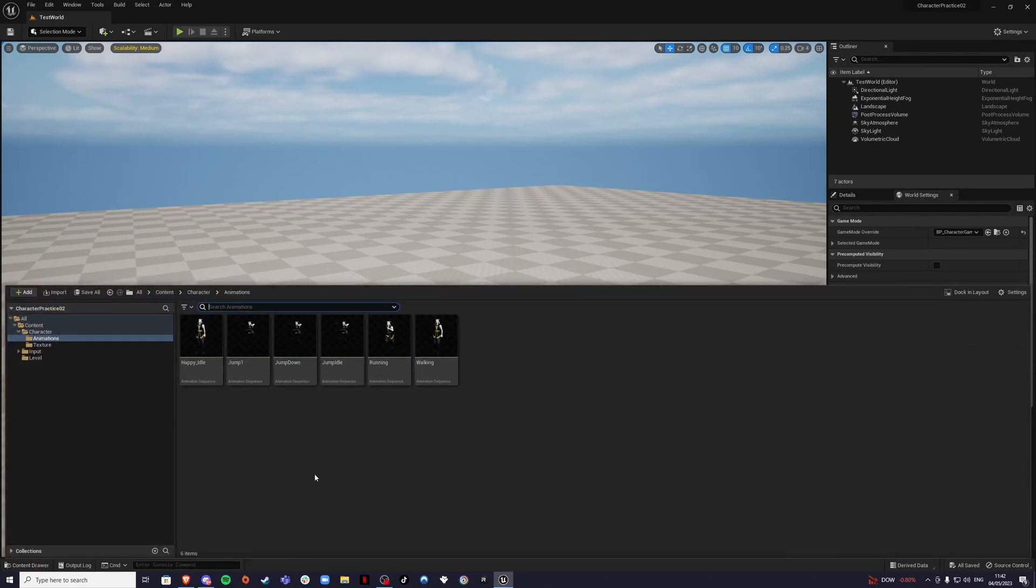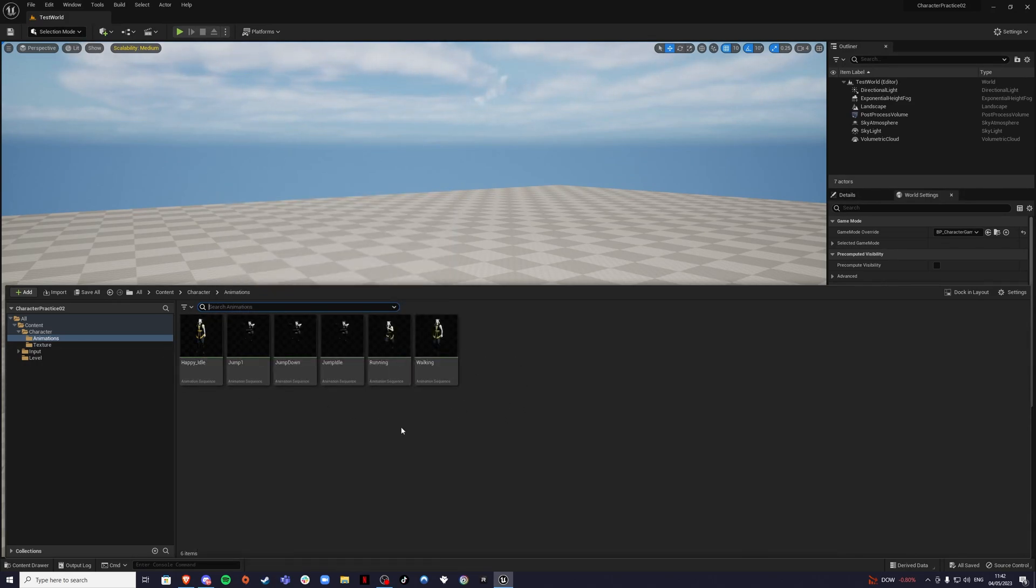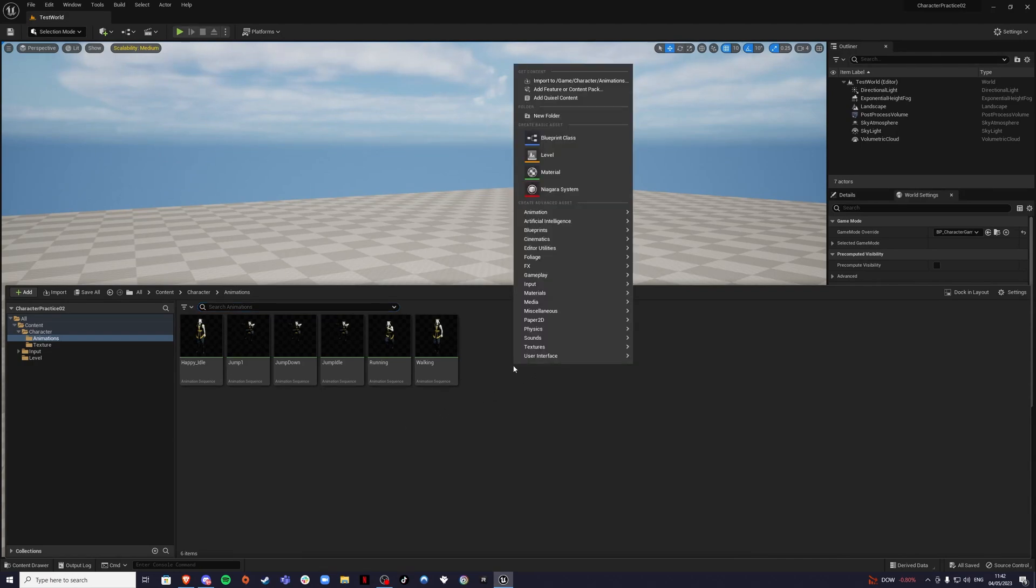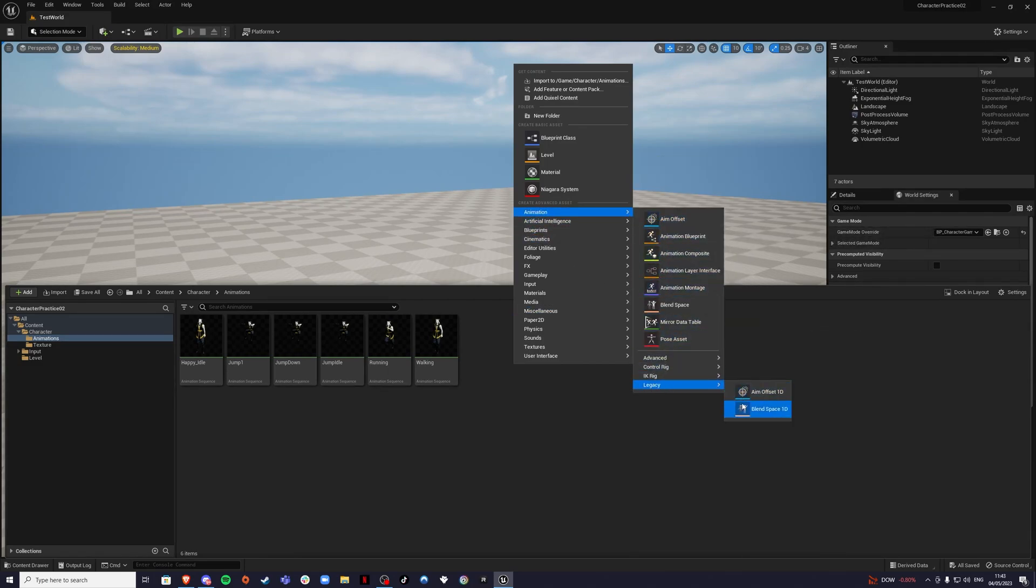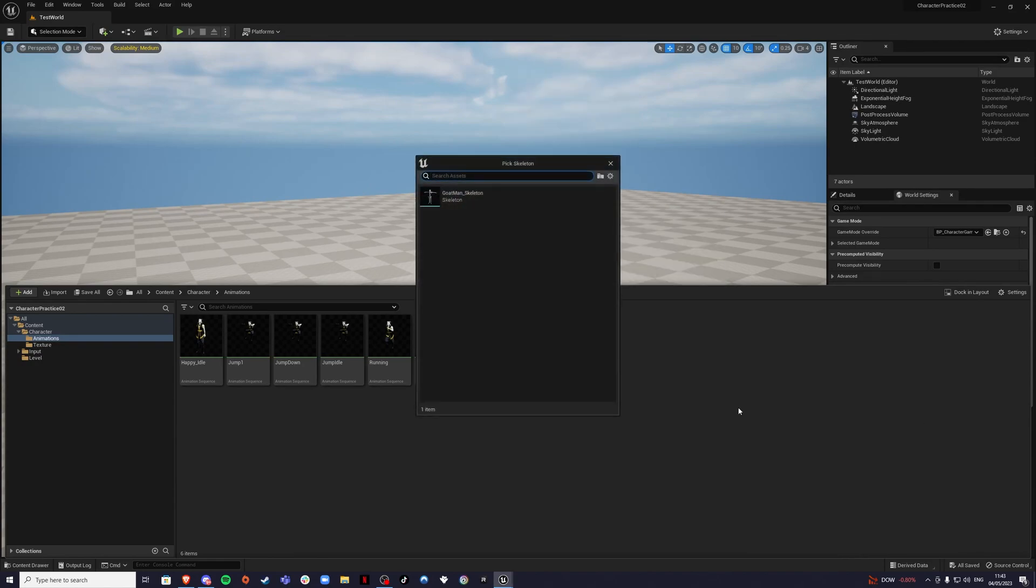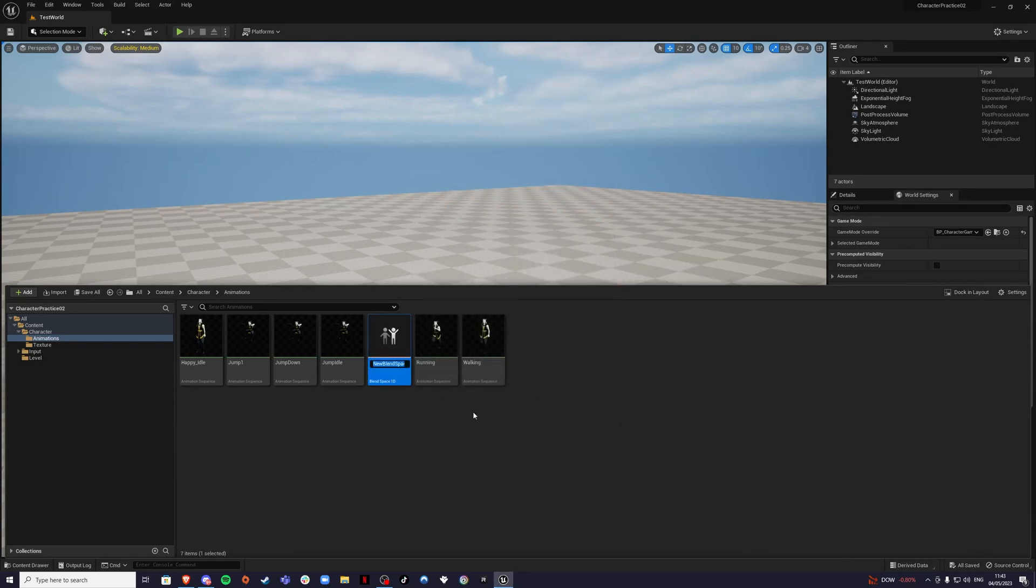The first thing you want to do is navigate to your folder with your character and your animations like we set up in the previous video and we're going to create two blueprints. We're going to create an animation blend space. Go to animation, legacy and blend space 1D, select your character.